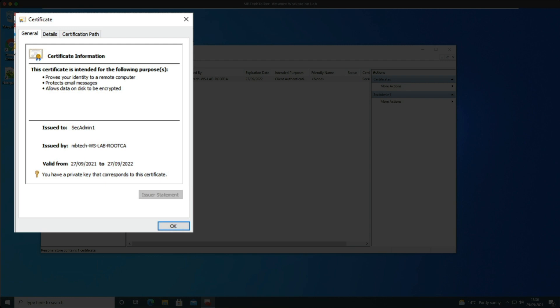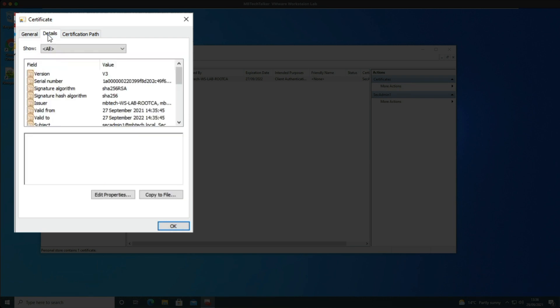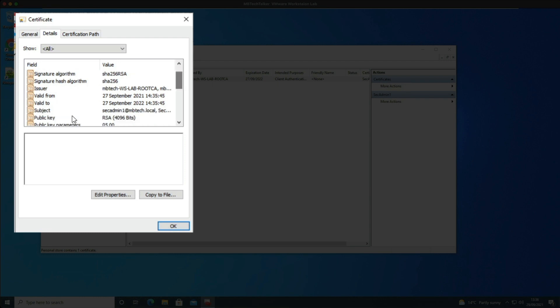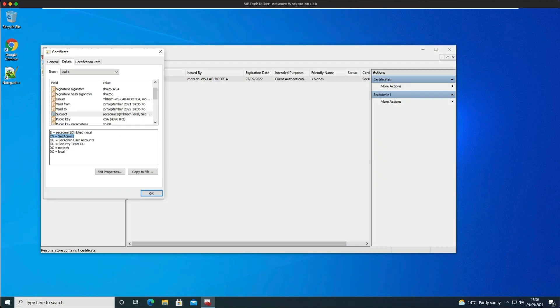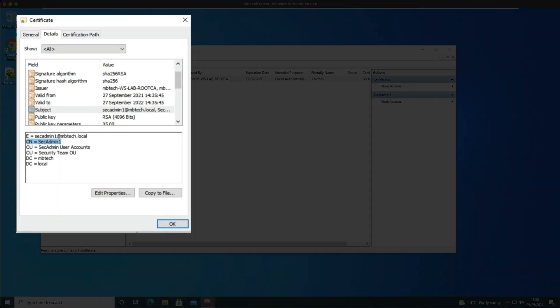Next if we open up the details tab and we click on the subject field, we can see the username is the common name. And seeing we have configured the portal and the gateway to use client authentication only, the certificate must contain the username in one of the certificate fields.